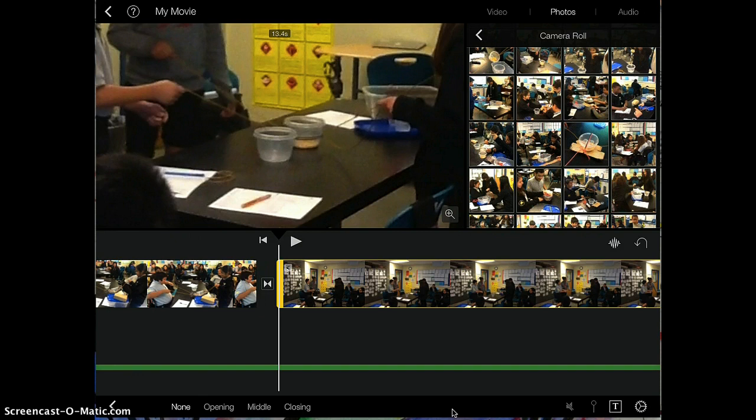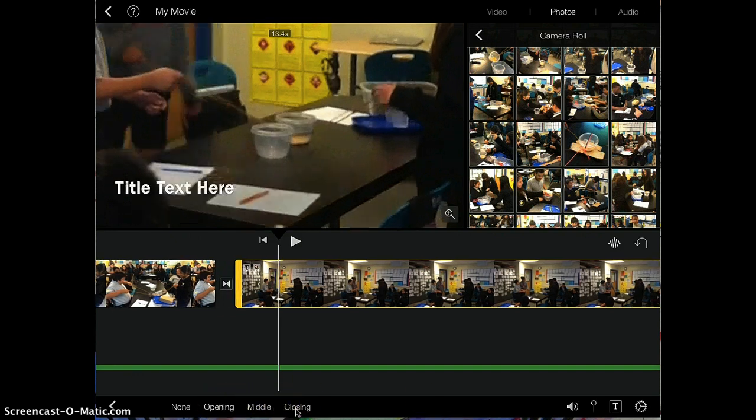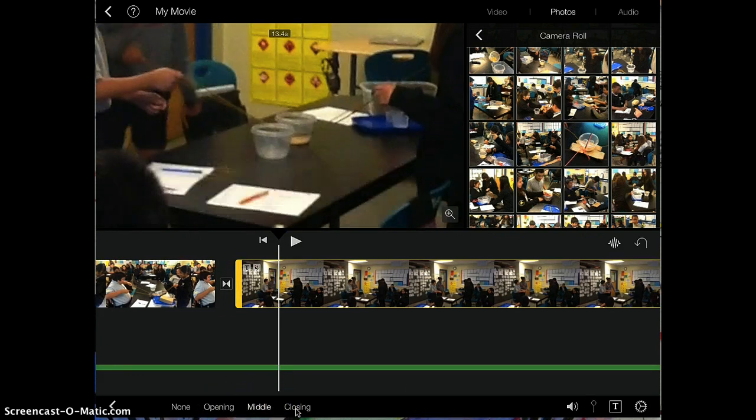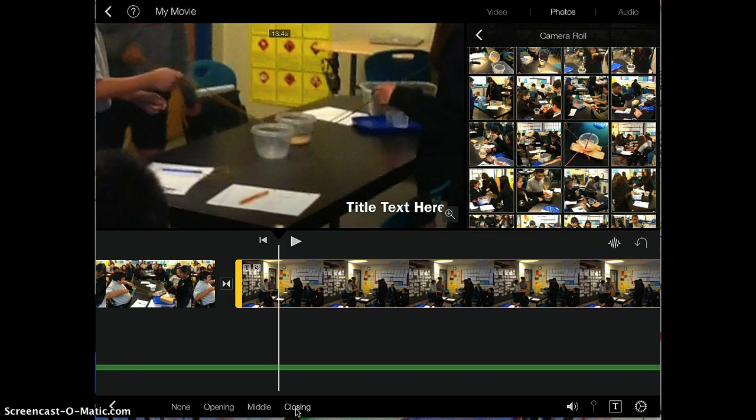And you're going to tap on one of these three options. These three options just tell you the different positions of the titles, just like this.